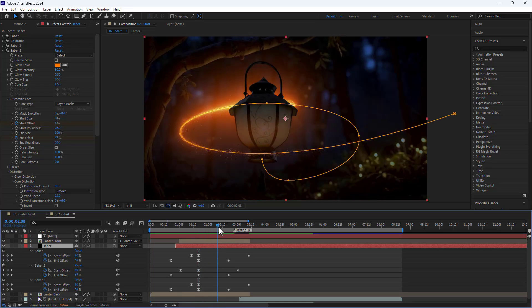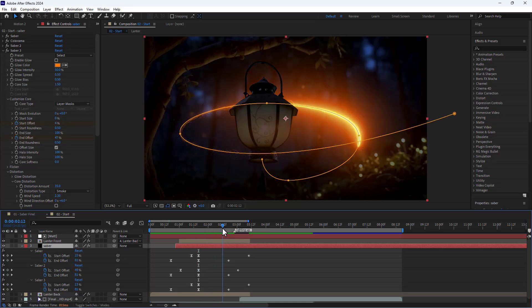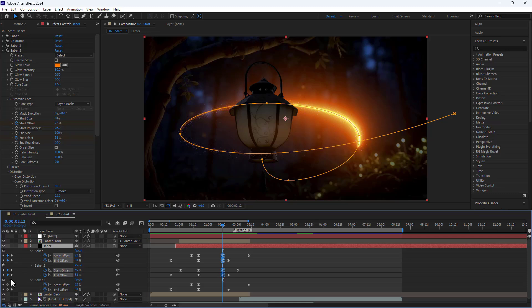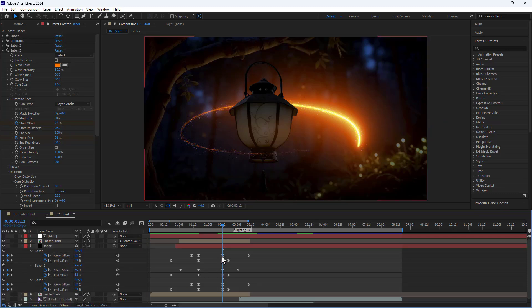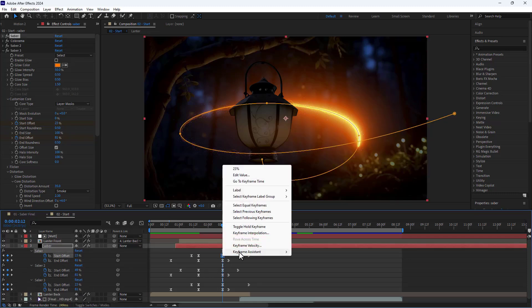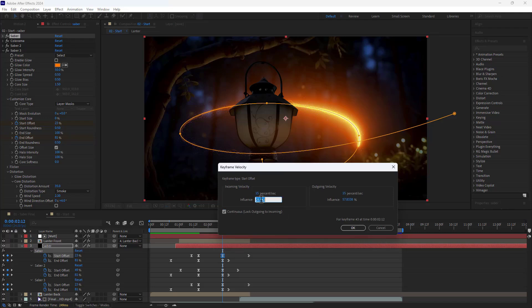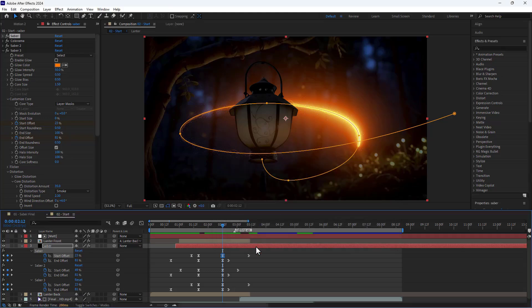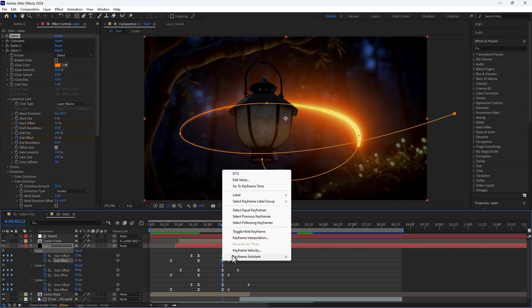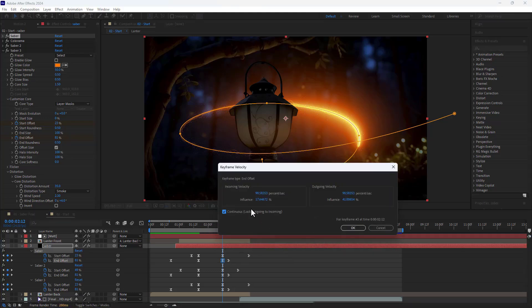I also want the animation speed to decrease when the starting point of the line reaches here, so I add keyframes for all properties again. Going into keyframe velocity, I set the speed to 15 and influence to 75. I repeat this for the following keyframes.